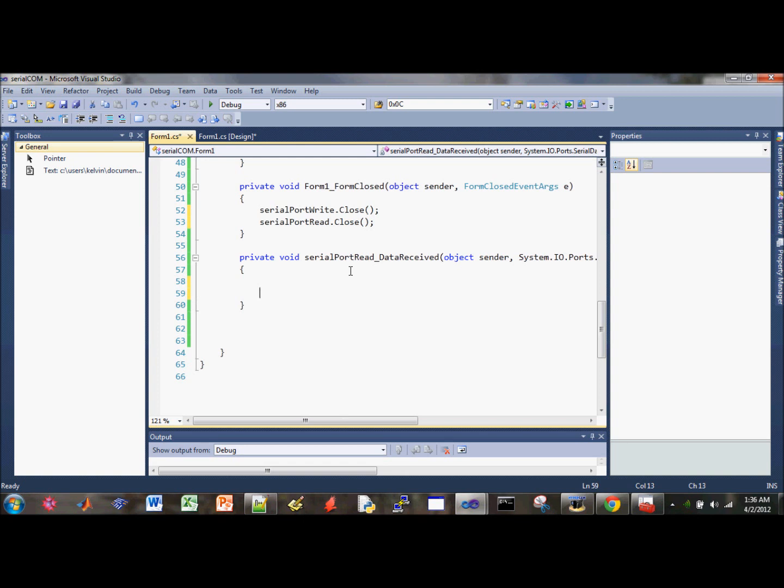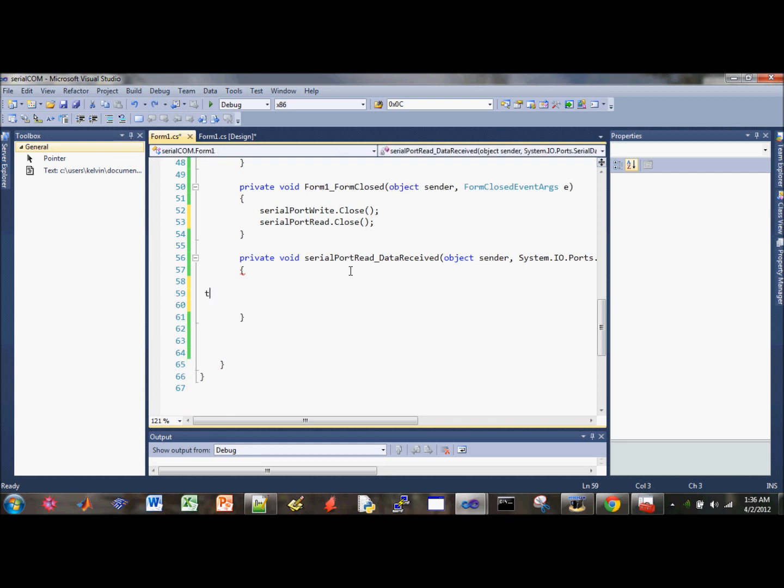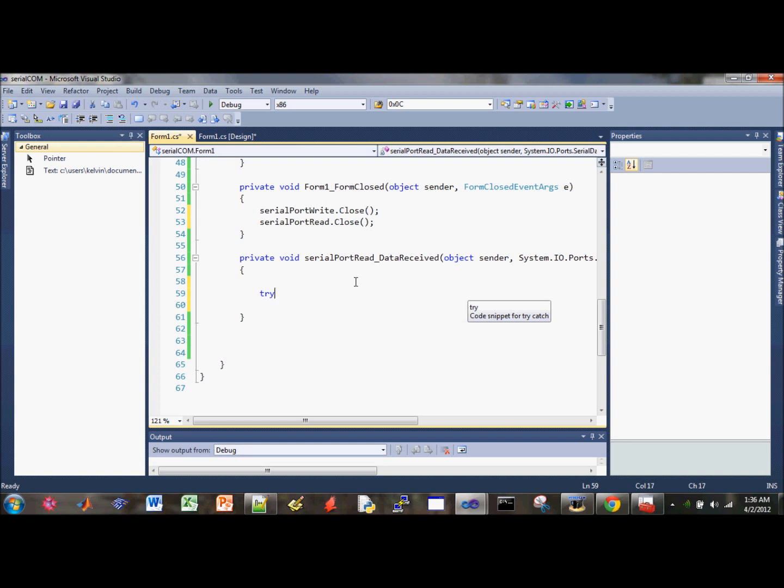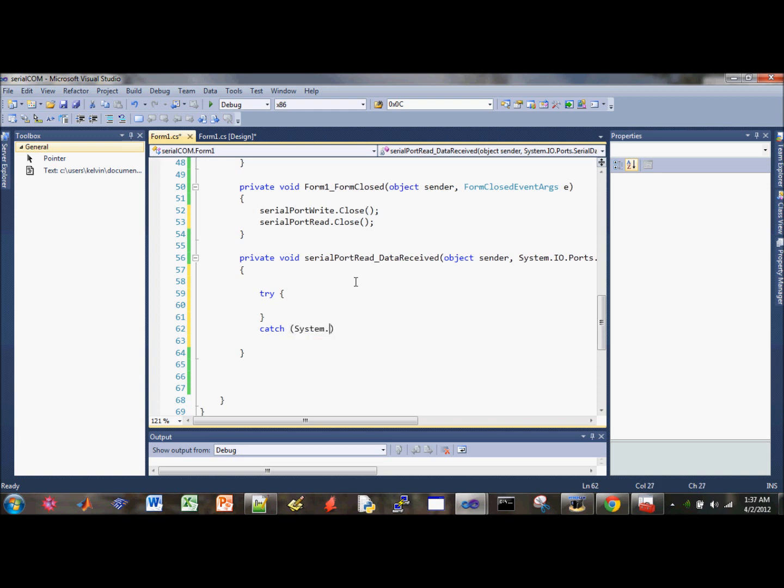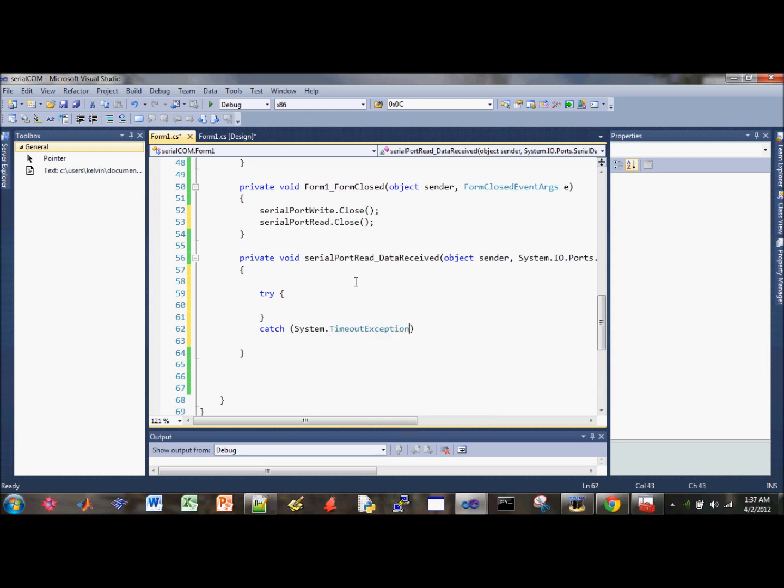So we're going to do the try. Oh shoot. Control Z. That's what happens when you press the tab too many times. And do the try, do the brackets here, and do the catch. And do a System.Timeout.Exception.